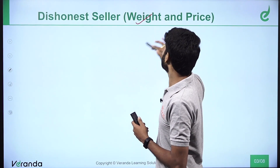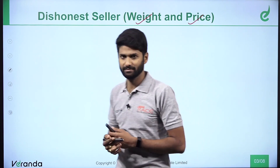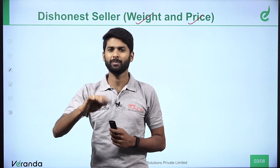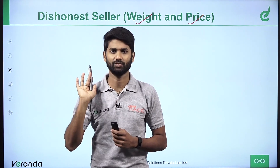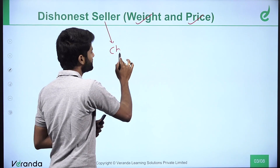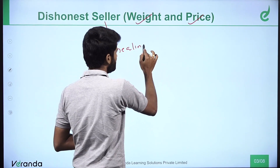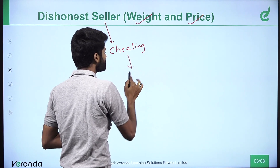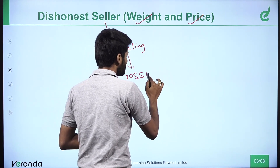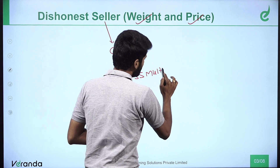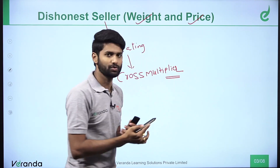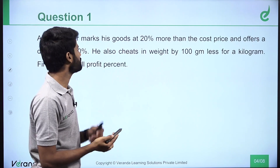He cheats on weight, he cheats on price. When the price word is mentioned, the price value is consistent. So the dishonest seller concept didn't indicate only cheating — cheating questions are based on cross multiplication, the same concept as in the previous video. So let's start with question number 1.